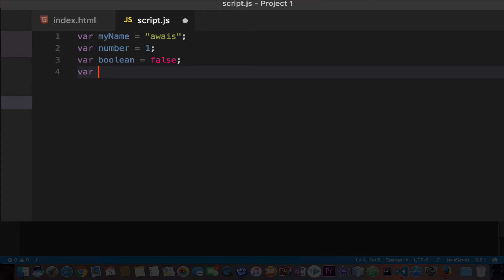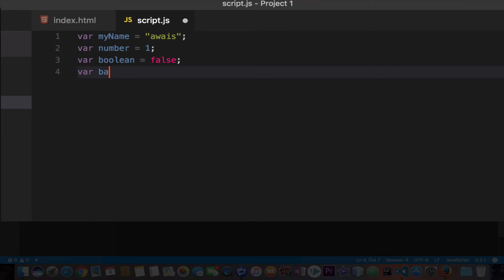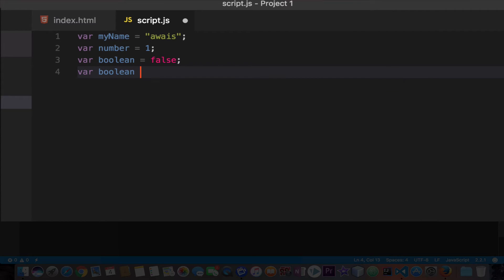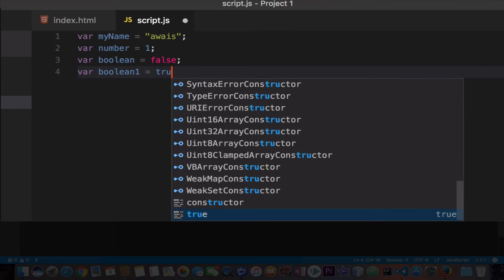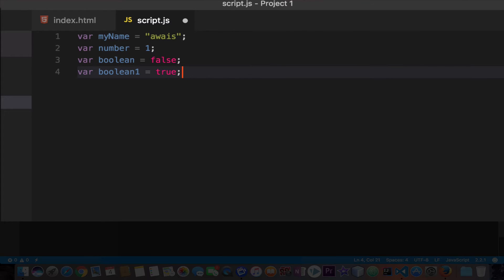Let's create another variable, I'll name it boolean equals and you can set this to false or - I'm just gonna create another variable - so I'm going to say boolean1 equals true. You just have to type false or true, so that variable value can be true or false - that is a boolean data type.